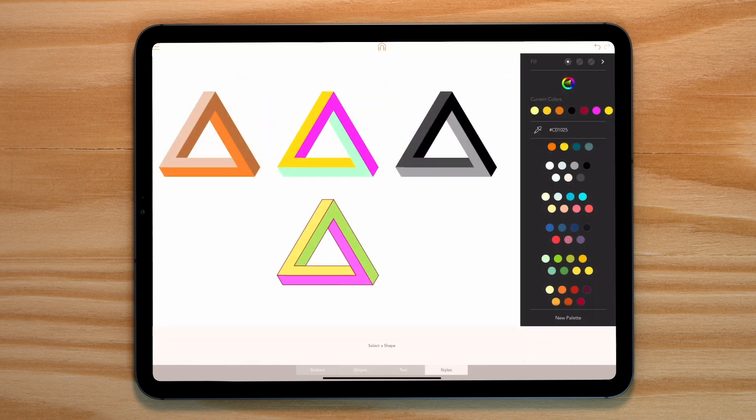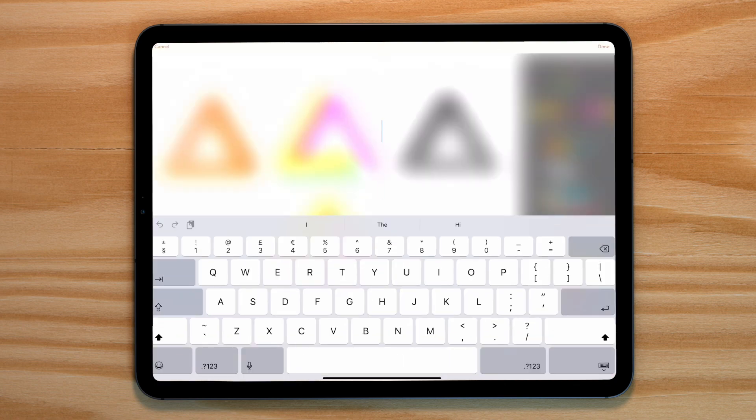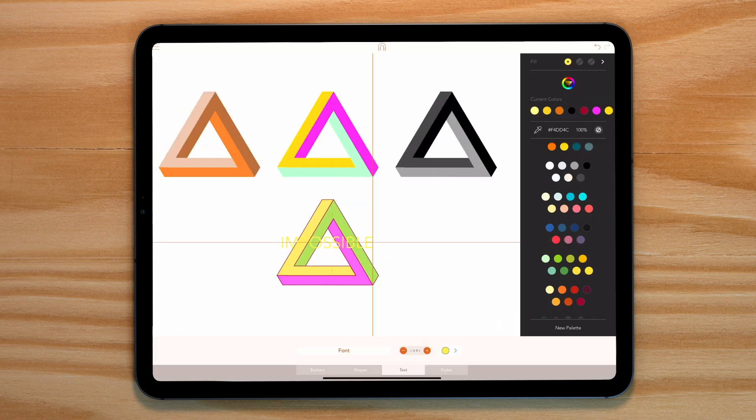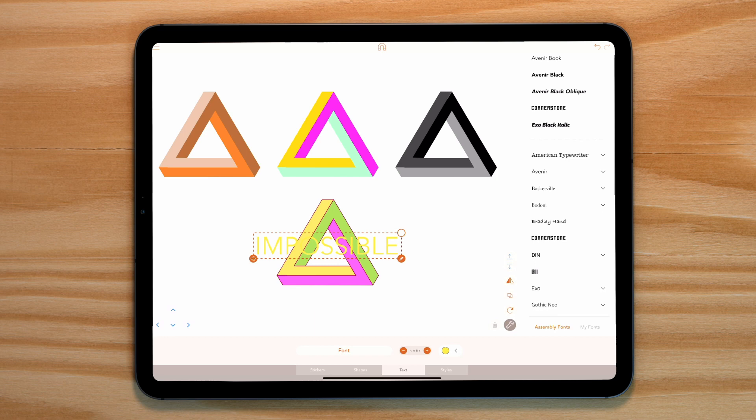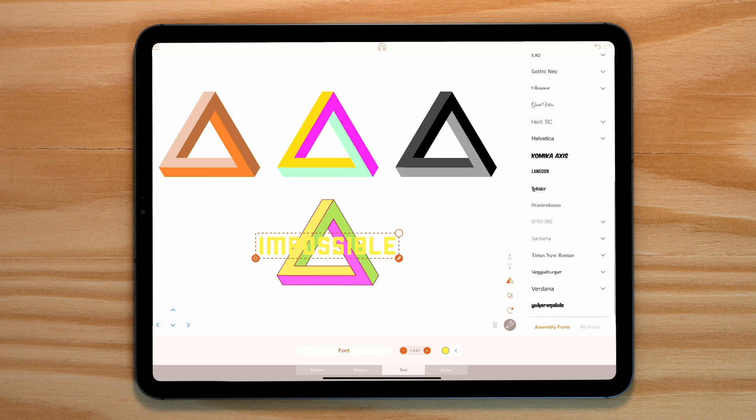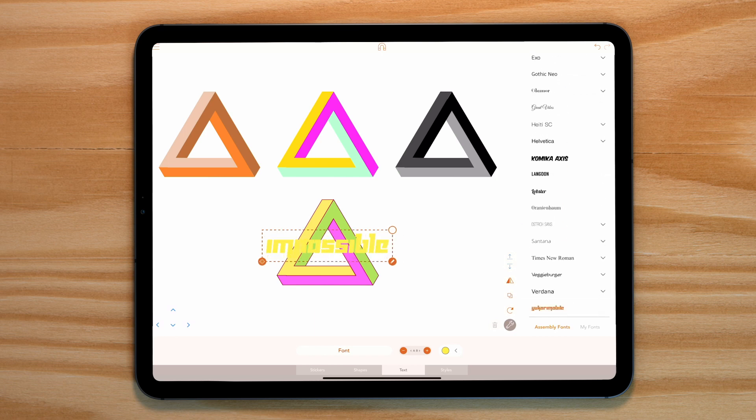Before we start our second shape let's add the text. Select the text tool and write the word impossible. Now let's choose a font that will work really well in 3D. This is looking good.